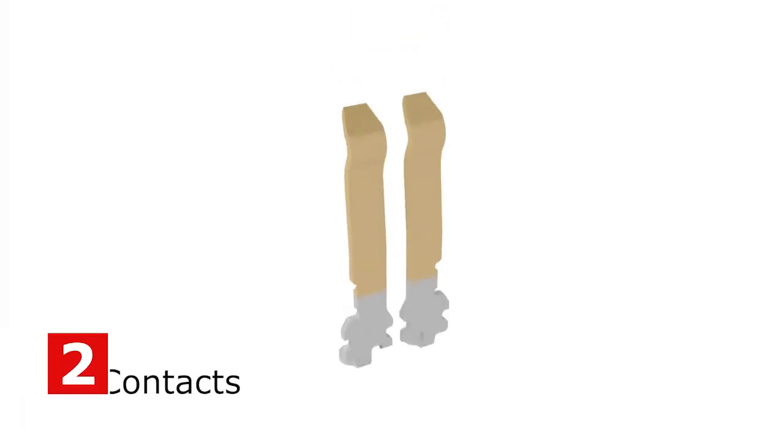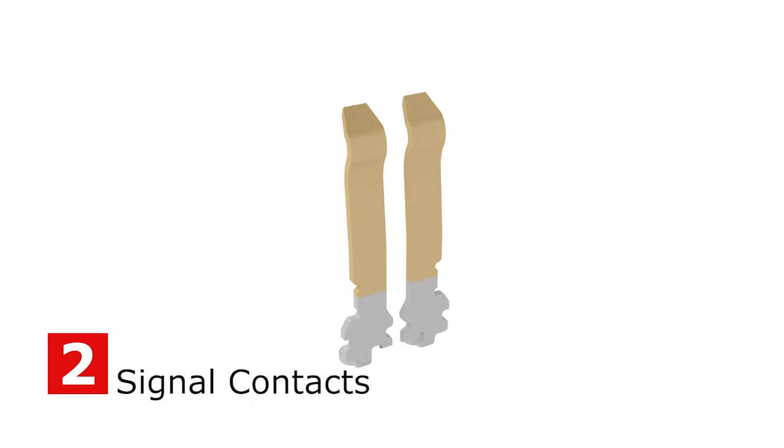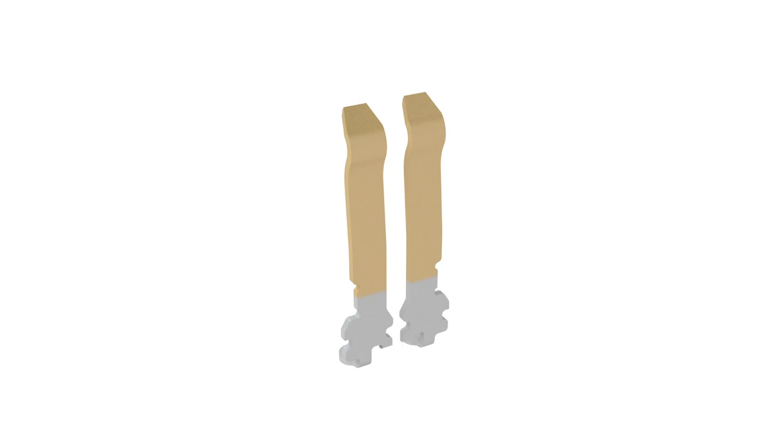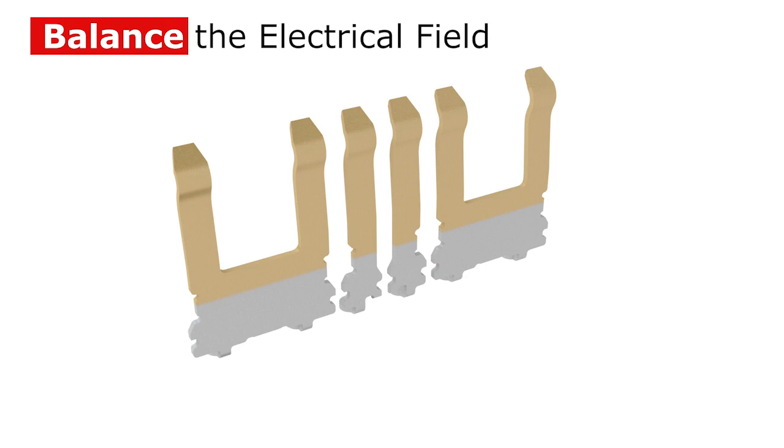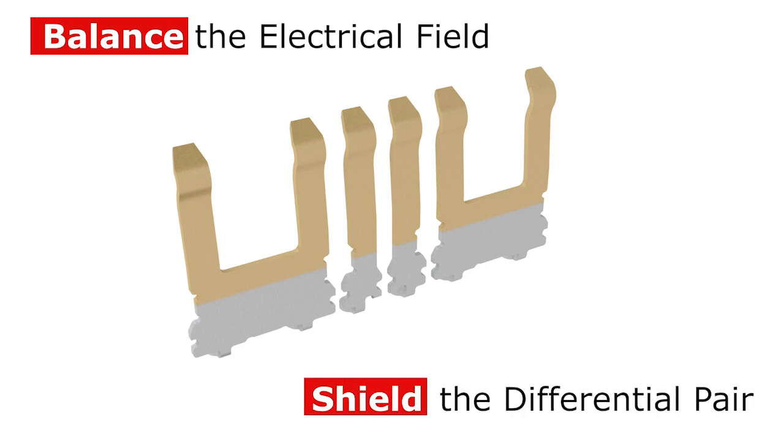The Miramez product features two signal contacts that are electrically tuned to cleanly transmit high-speed signals. Wider ground pins balance the electrical field and shield the differential pair from surrounding transmission lines.